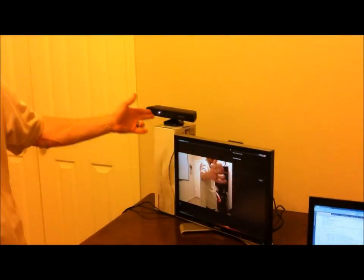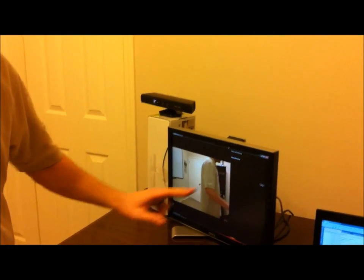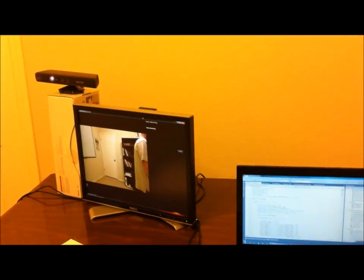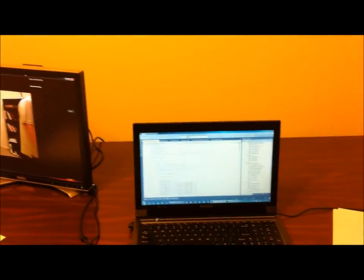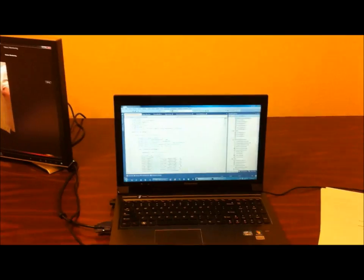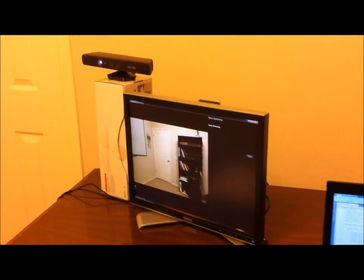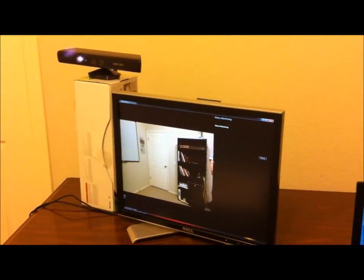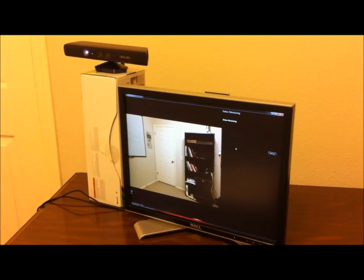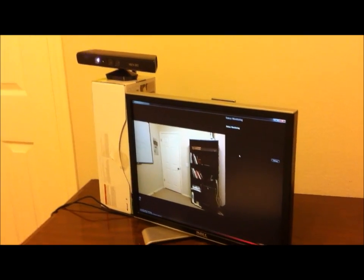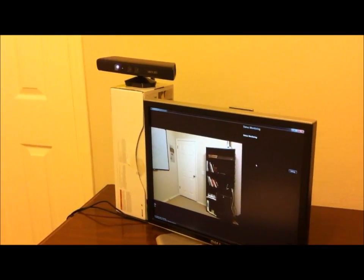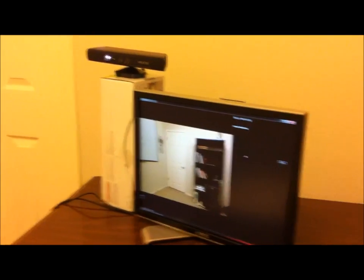Here's the setup: we have a Kinect camera with a laptop running the Kinect SDK and some software that I wrote based on that SDK to detect skeletons, to bio-authenticate using the measurements of that skeleton, and upload a picture. Let me go ahead and run through a quick demo.